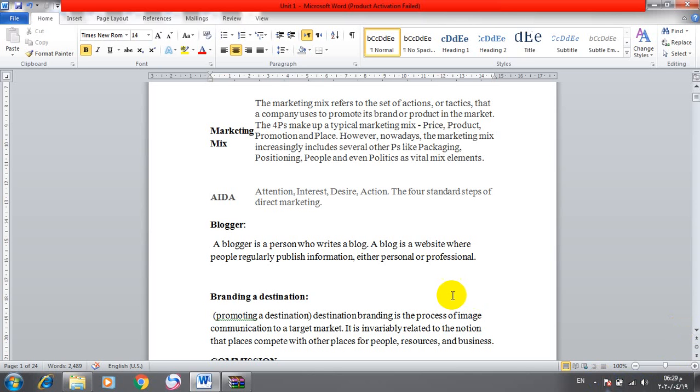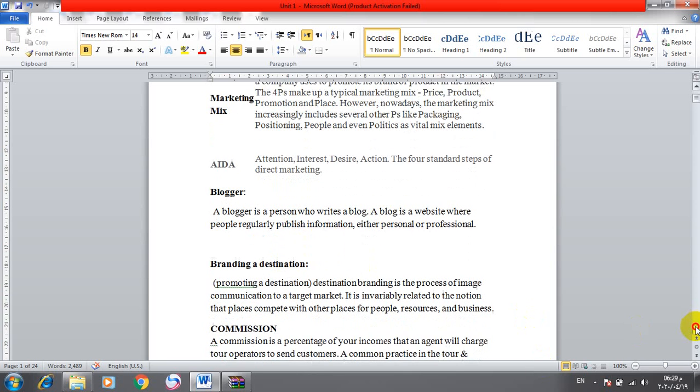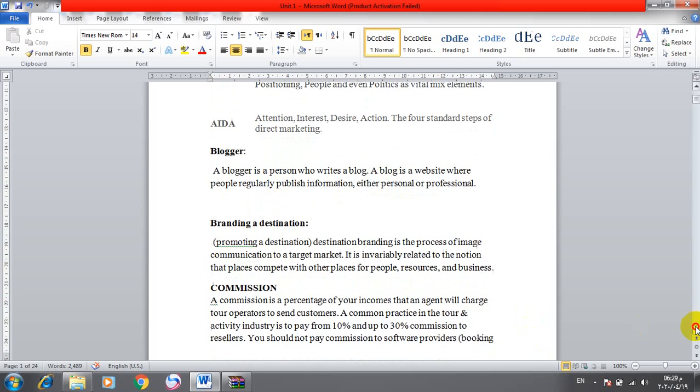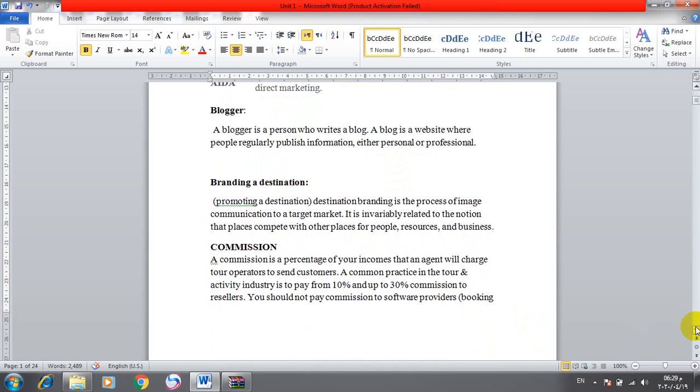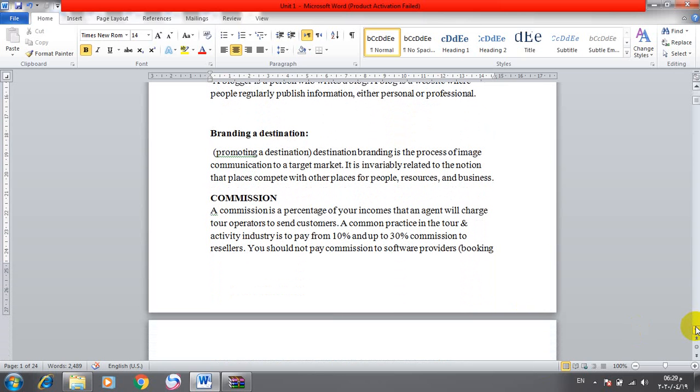A blogger is a person who writes a blog. A blog is a website where people regularly publish information, either personal or professional.